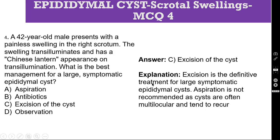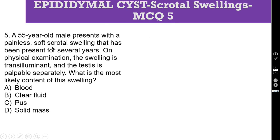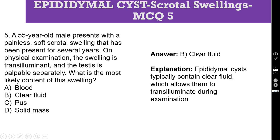MCQ 5: a 55-year-old male presents with a painless, soft scrotal swelling that has been present for several years. On physical examination, the swelling is transilluminant and the testis is palpable separately. What is the most likely content of this swelling? A. Blood, B. Clear fluid, C. Pus, D. Solid mass. The correct answer is B — clear fluid. Epididymalis typically contains clear fluid, which allows them to transilluminate.